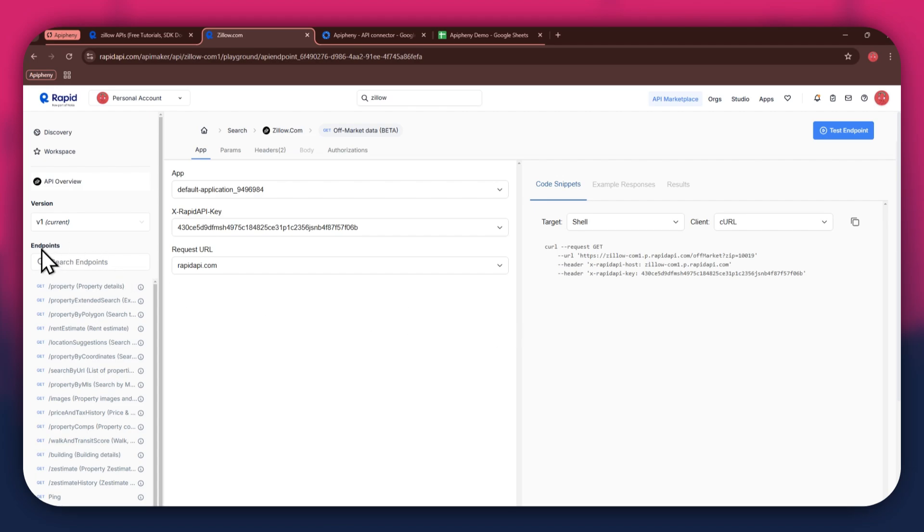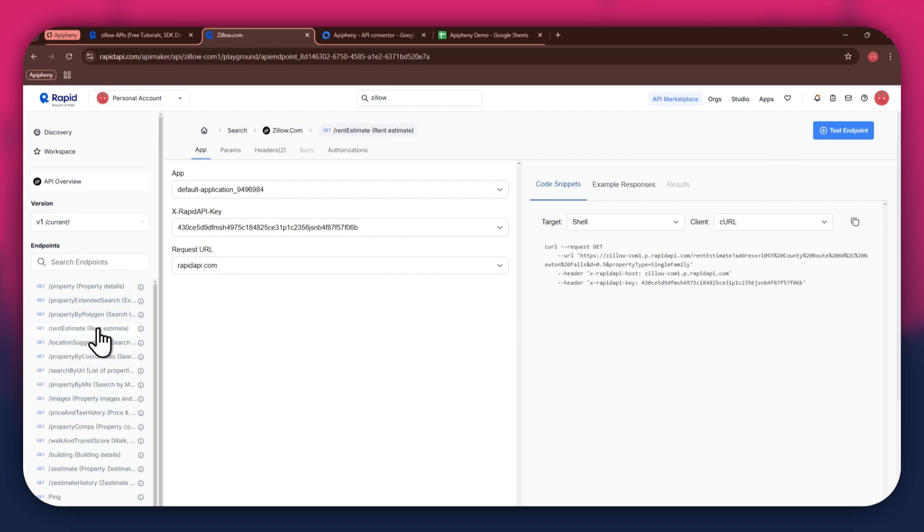Now, the next step is to select the target endpoint. In this API, there are various endpoints available and you can choose any one of them. But if you're integrating a different API, then the number of endpoints may differ. After selecting a specific endpoint,